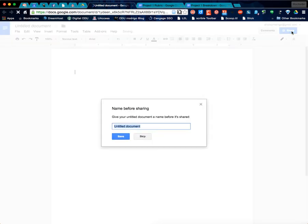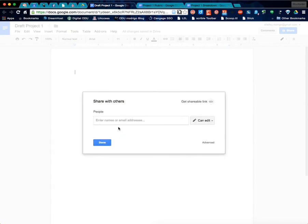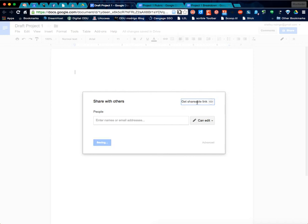You will end up clicking that. I guess it wants a title. Okay, so we gave it a title. Okay, so here's the share window. And up in the right hand corner, it says get shareable link. Click that.